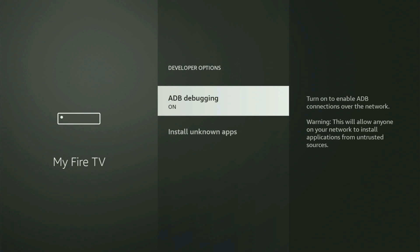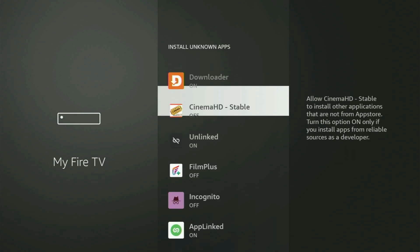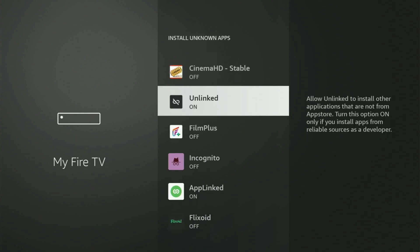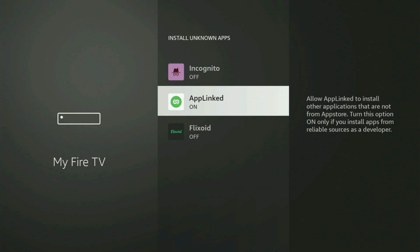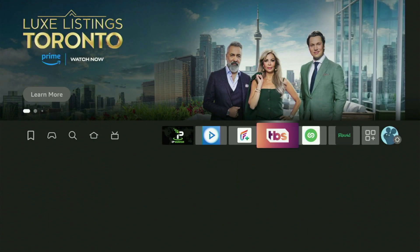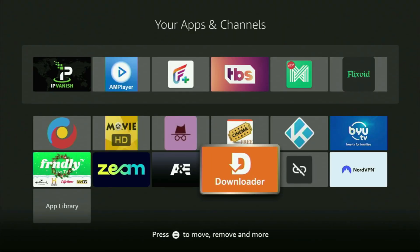Open Developer Options and make sure to turn on ADB Debugging. Then go to Install Unknown Apps. From here, all you've got to do is locate Downloader and turn that option on. What it does is allow you to install other applications from the internet, not only those apps available in your official Amazon App Store by default. Now, if you go to the list of apps on your Fire Stick device, you can see Downloader is set up and ready to use.